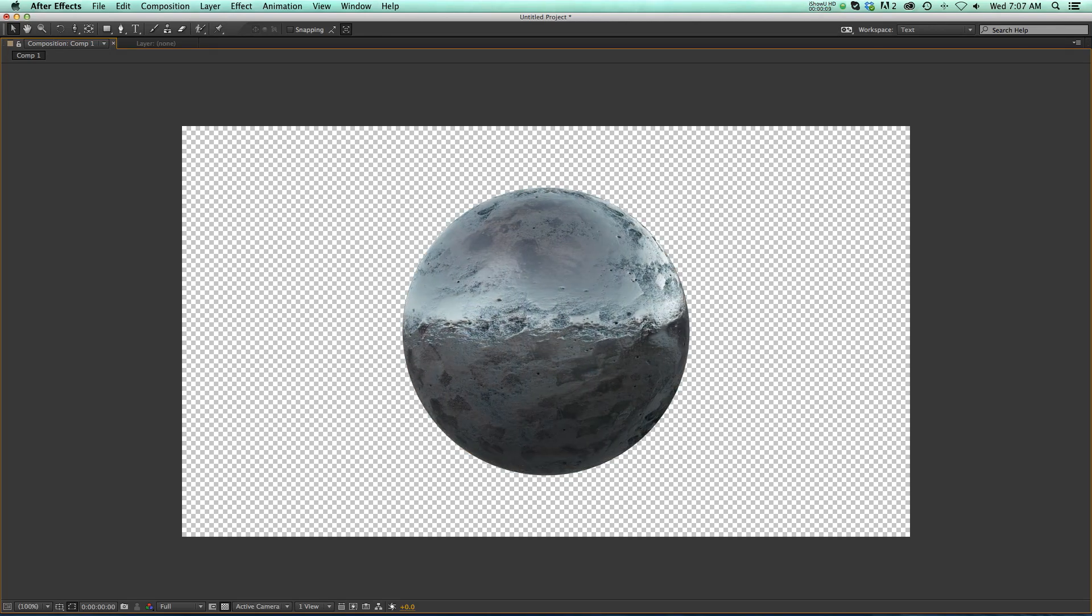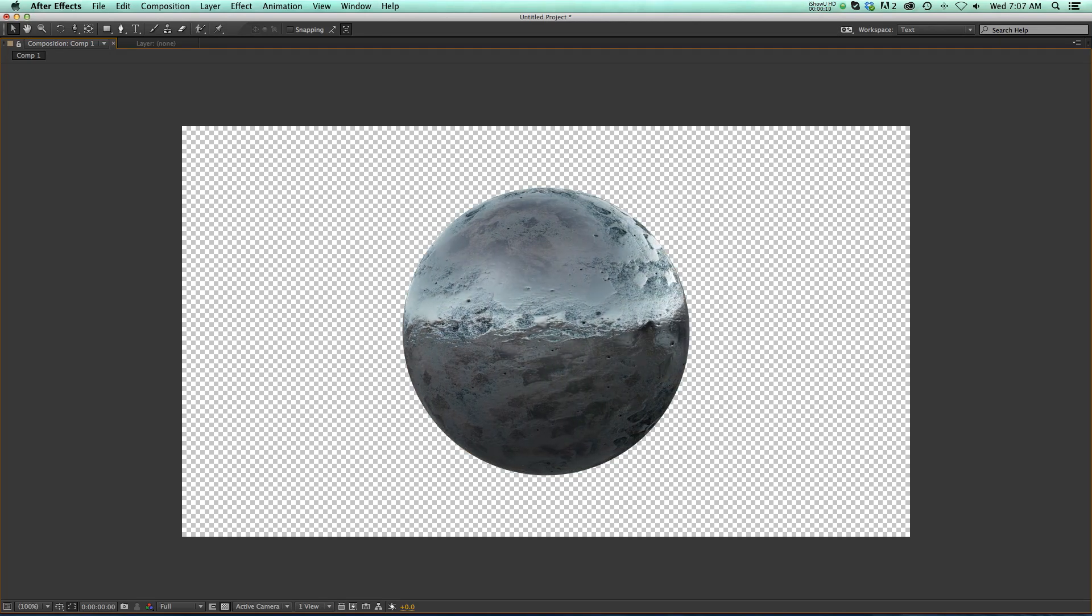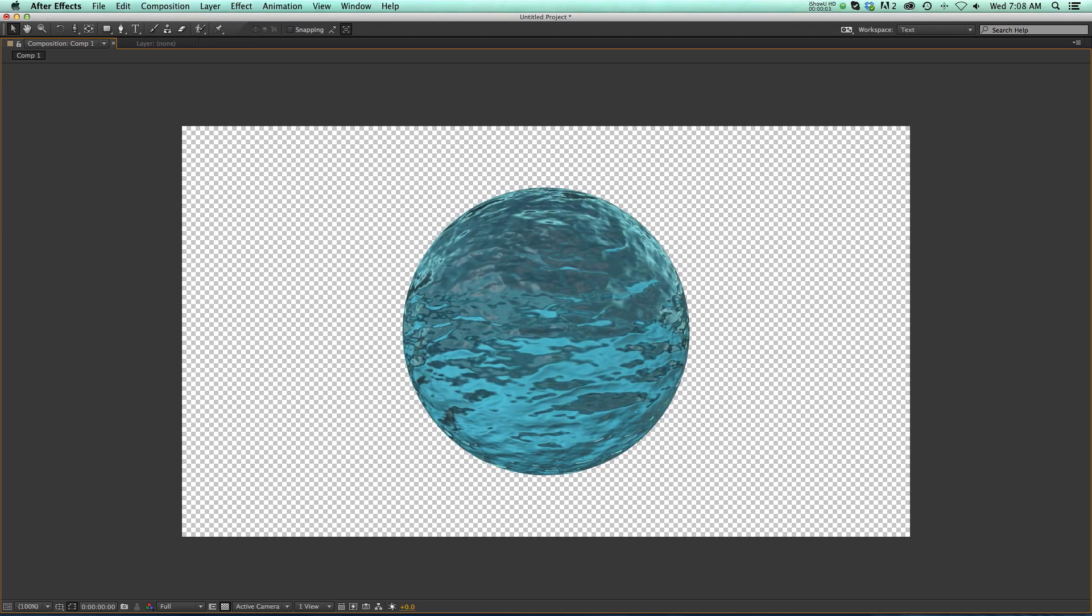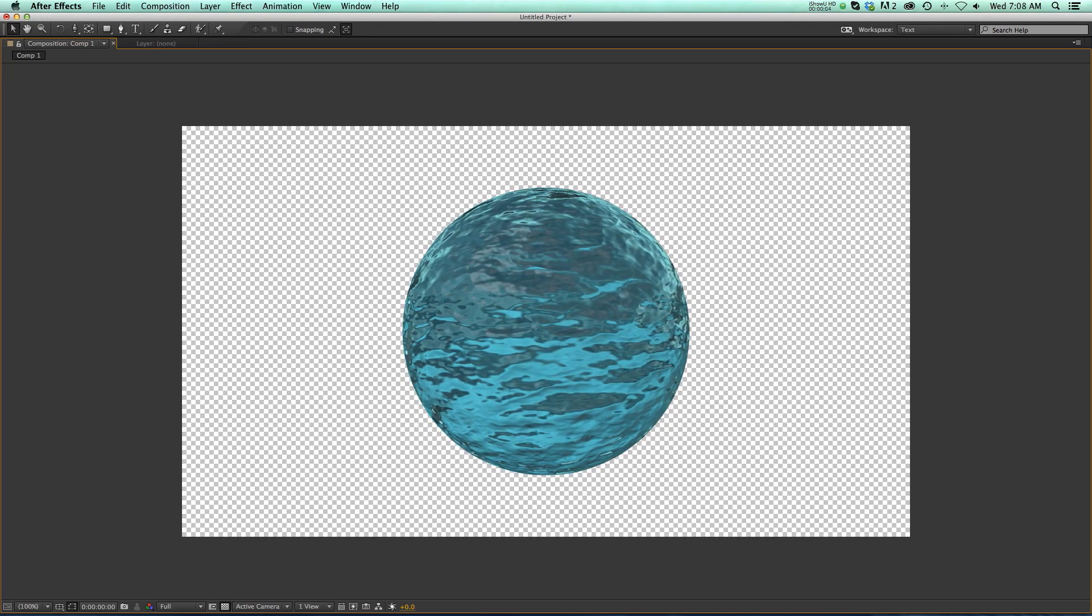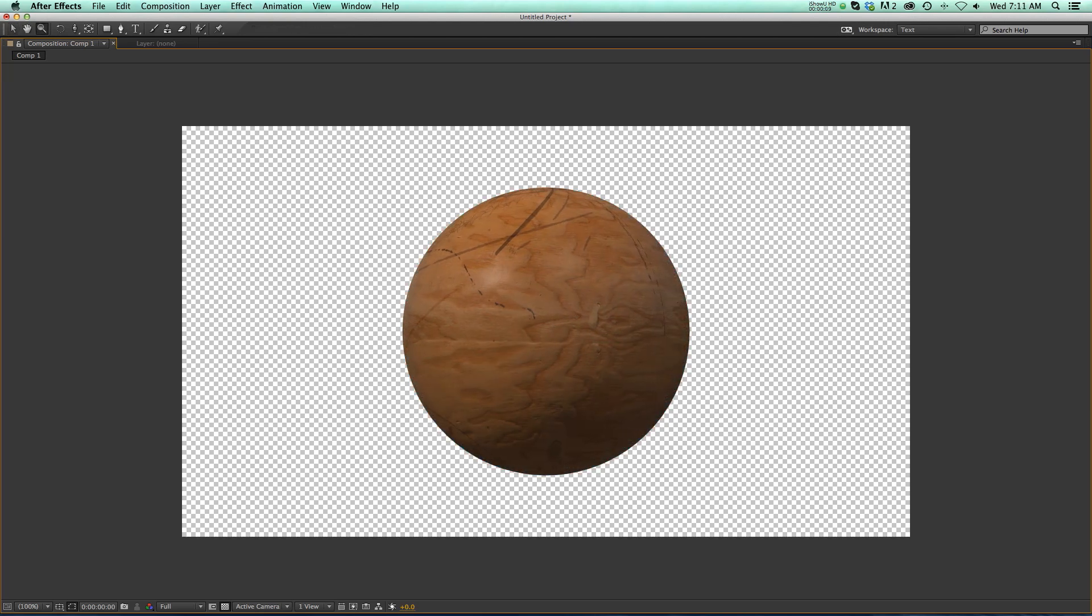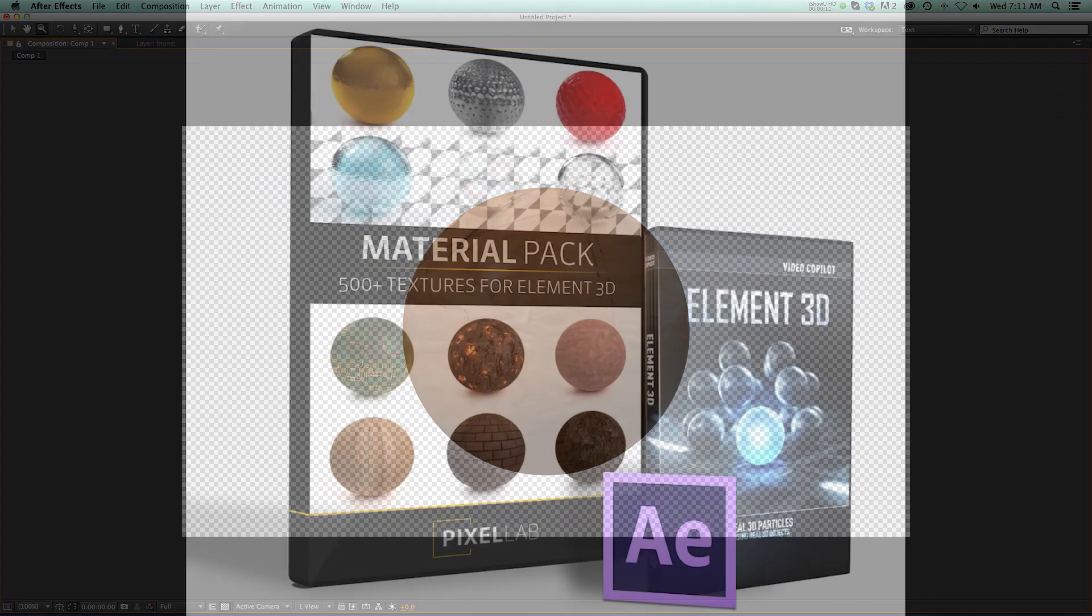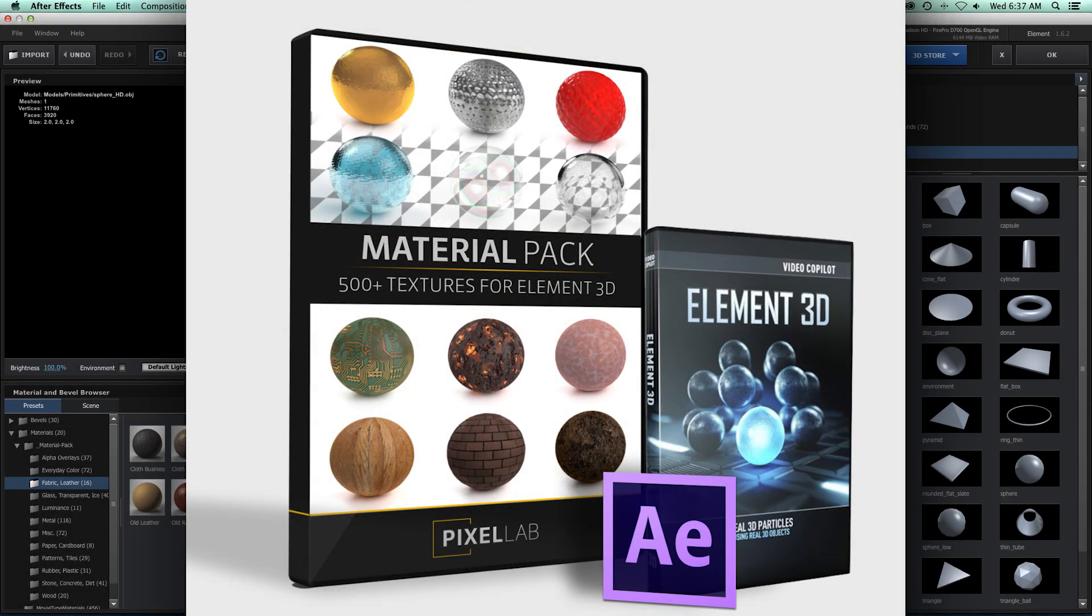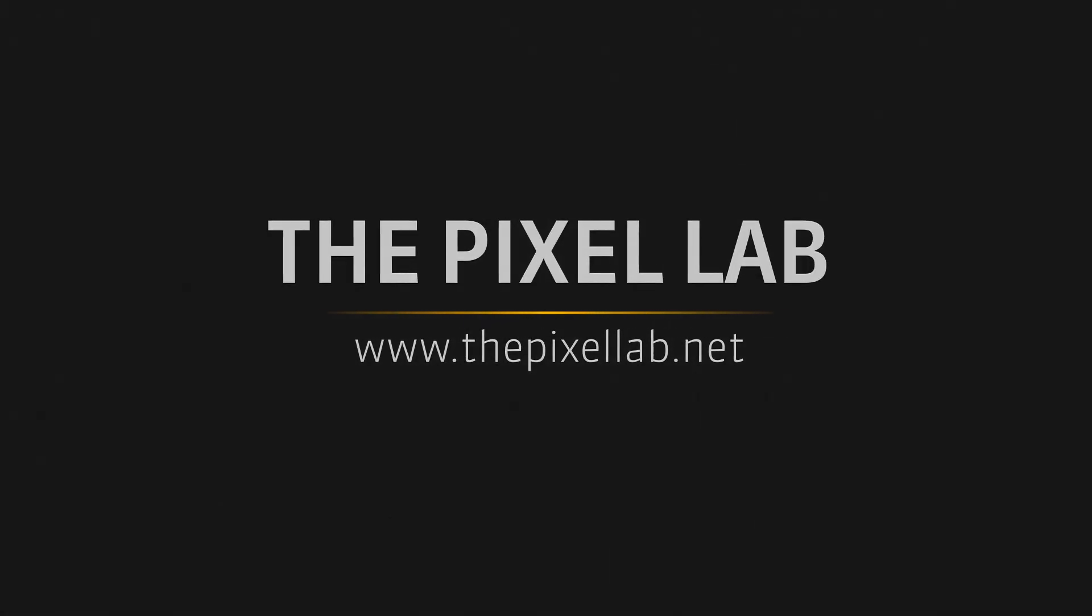So that is our material pack for Element 3D. You can see that it's quick, it's responsive, it's high quality. I hope that you enjoyed this pack a lot and it increases your productivity. If you have any questions, let me know. Otherwise, thank you for supporting the Pixel Lab. We appreciate it very much, and we'll talk to you next time. Bye.